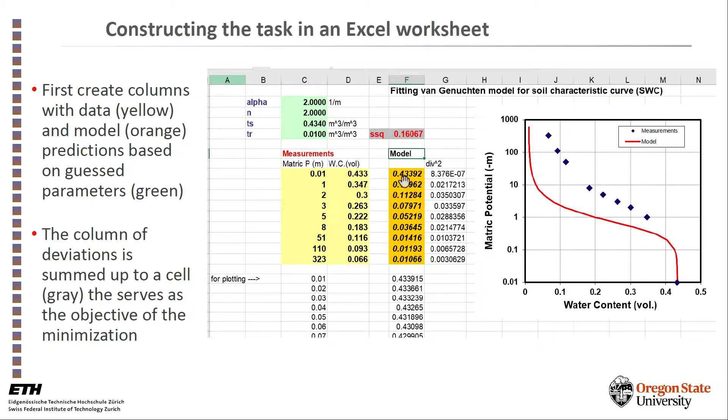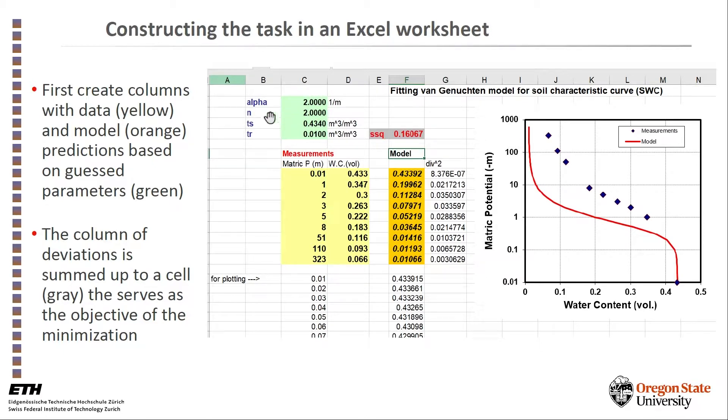To each of these data points we make a prediction by the model. For example, I selected here the van Genuchten model. We feed or we ask the model to read the parameters from this green block here, and I just guess some values. You can see that the fit to the data is not very good.